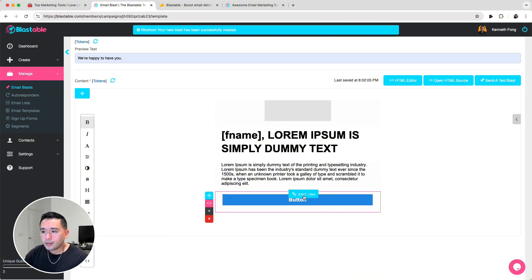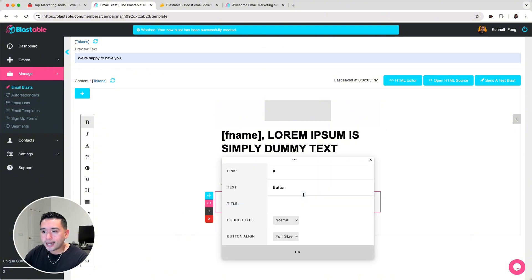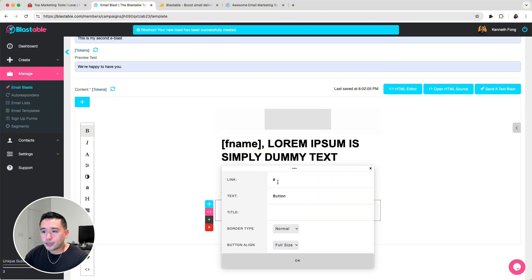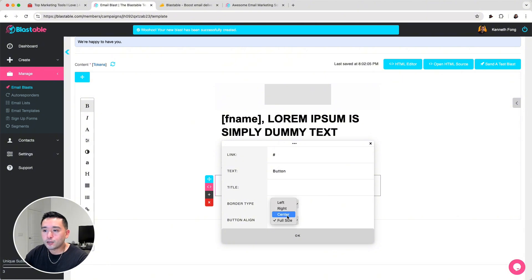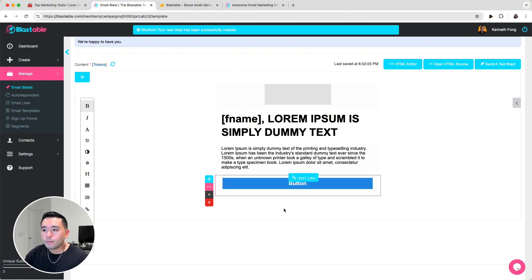For example, this button — you can click on Edit Link and add your link here, change the button text, and change the border type to radius or rounded, and also change the button alignment as well. But that's basically it. I couldn't find a way to change the color or the height of the button, or maybe add additional padding.